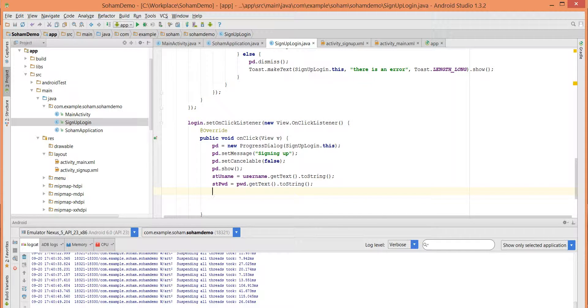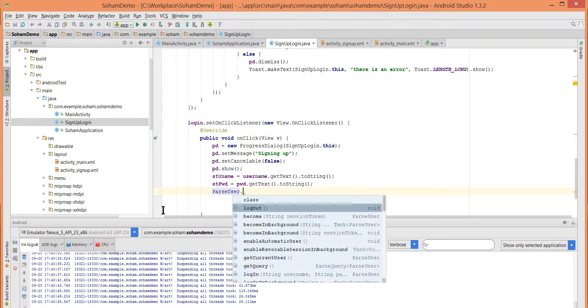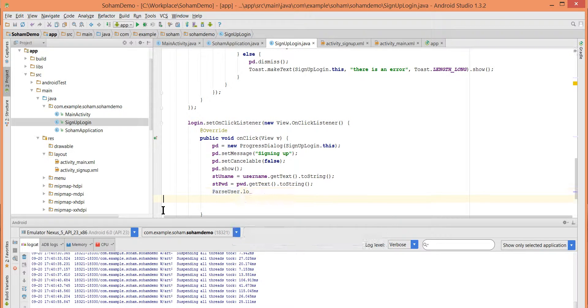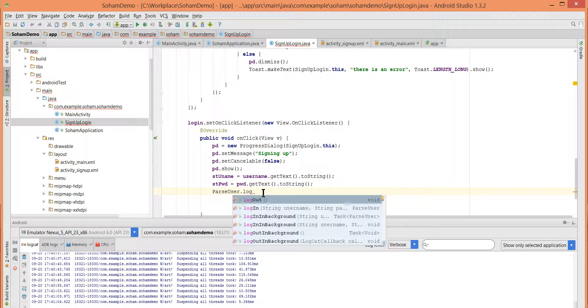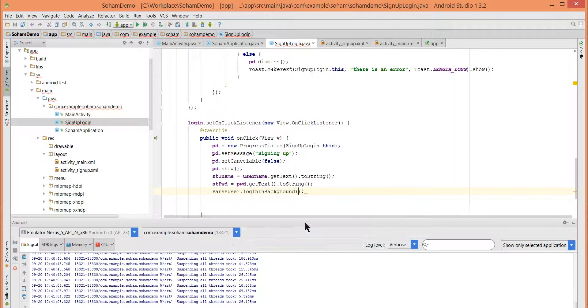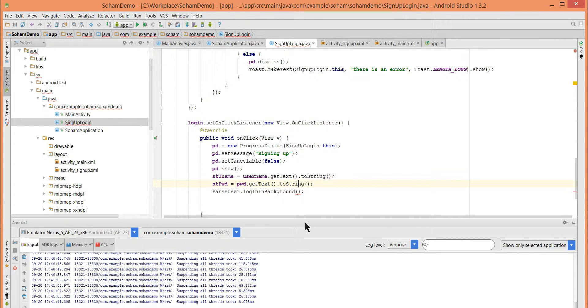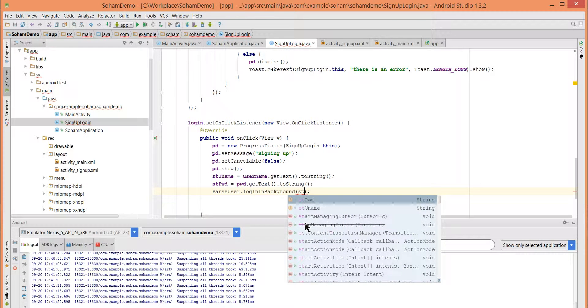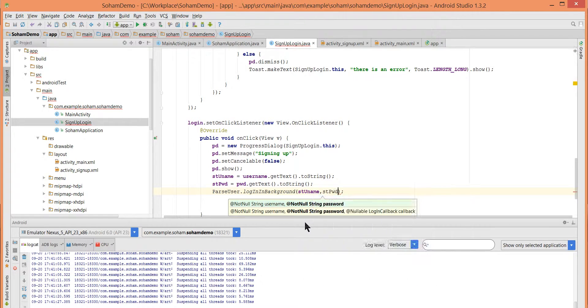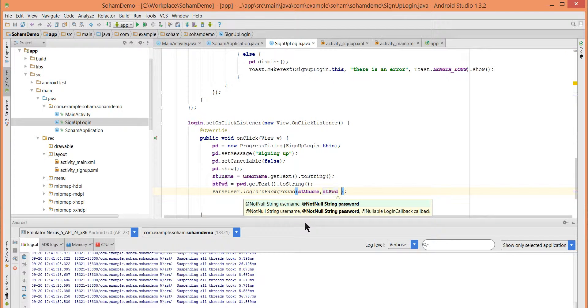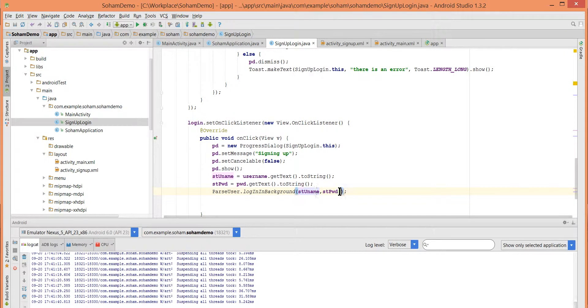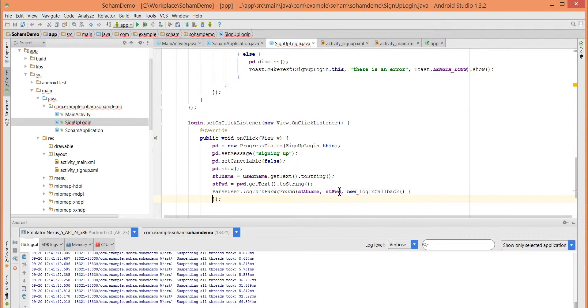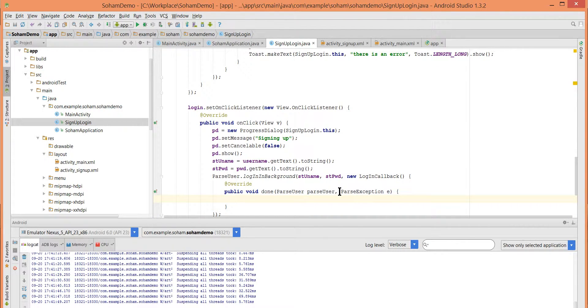So write ParseUser dot log in in background. I will pass here three parameters: my username which is ET username, my password which is ET password, and what should I pass? A new login callback. New login callback, okay. So on login when it is done.